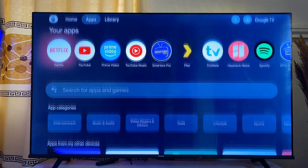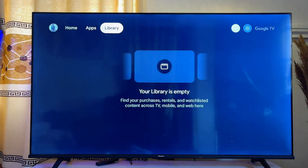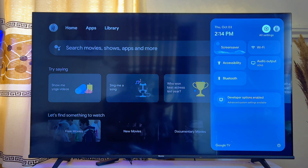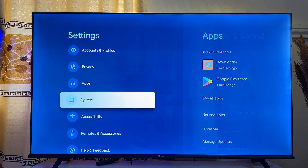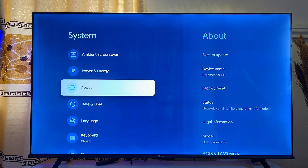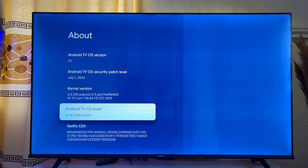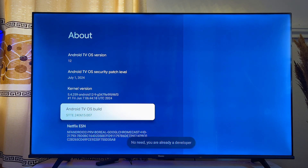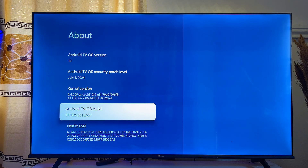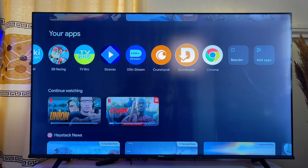To use the Downloader app for sideloading, you also need to enable Developer Options on your Google TV. Go to Settings, scroll down to System, click it, scroll to About, click it, then scroll to Android TV OS Build. Click on it seven times to turn on Developer Options. Once you see 'I am now a developer,' you can use the Downloader app on your Google TV.